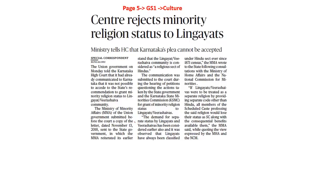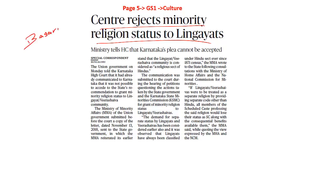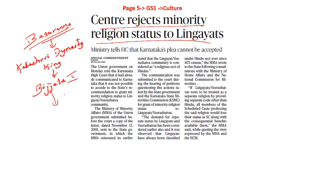Moving on, the next article says: Centre rejects minority religion status to Lingayats. Before we understand this, we have to understand a brief background with reference to Basavanna. Basavanna is a social reformer from the region of Karnataka — a 12th-century reformer during the era of Kalachuri dynasty king Bijjala. During his reign there was a lot of disturbance in society — the society was divided on caste basis in the form of Brahmanical values — with a lot of gender discrimination, superstitions, rituals, and alienation of certain sections of people.